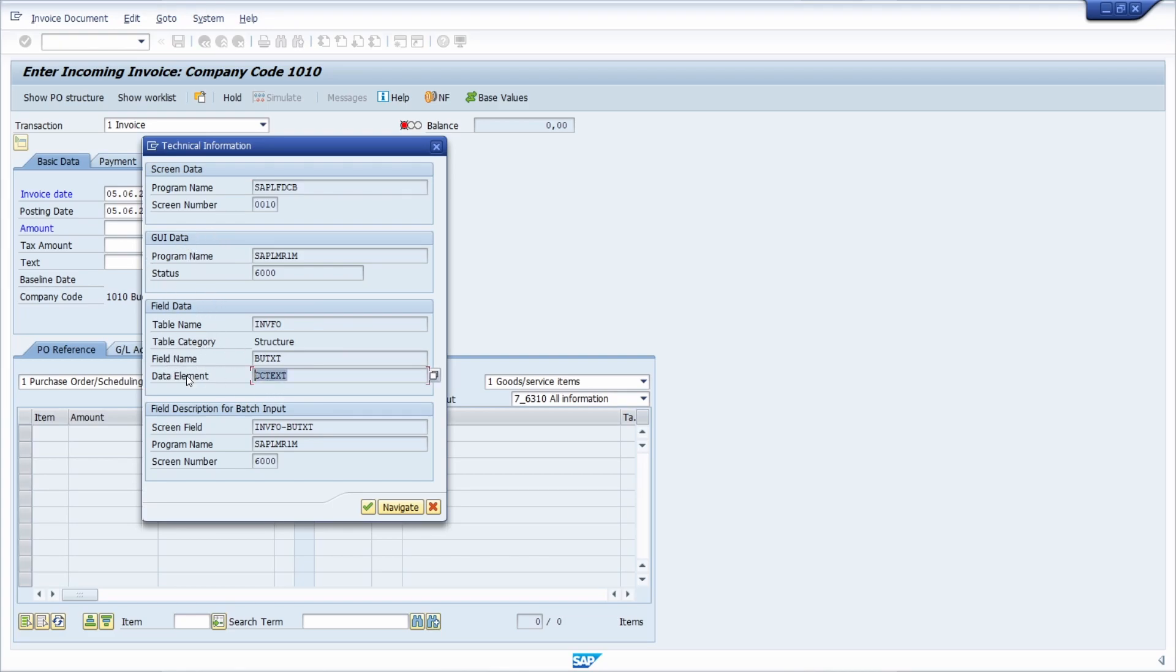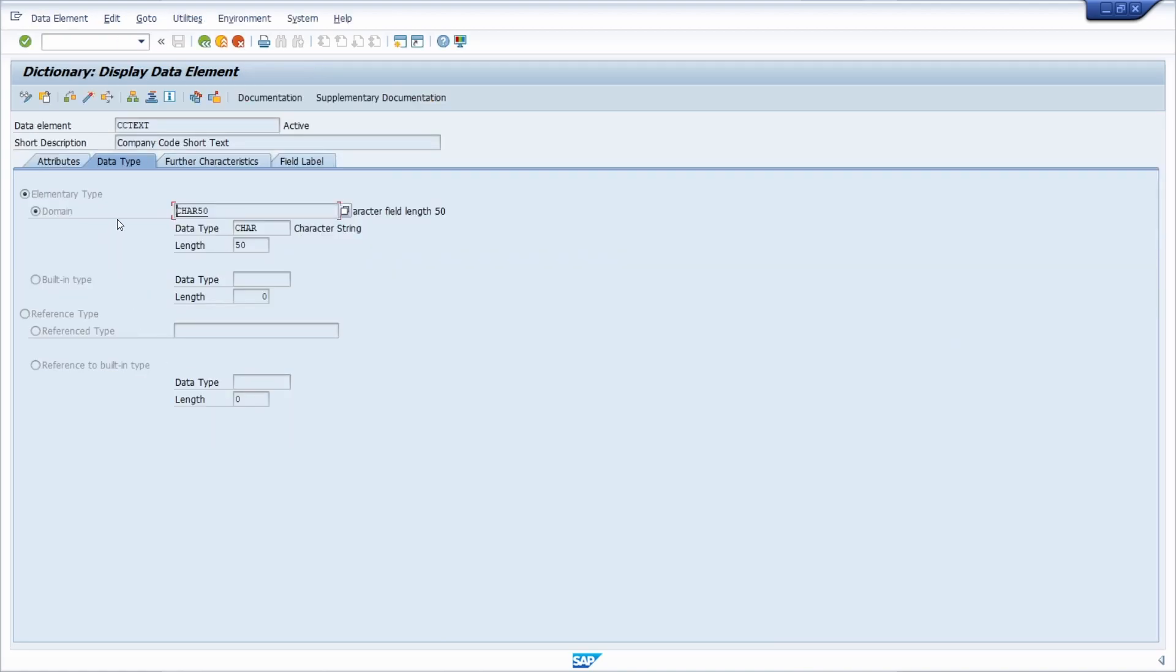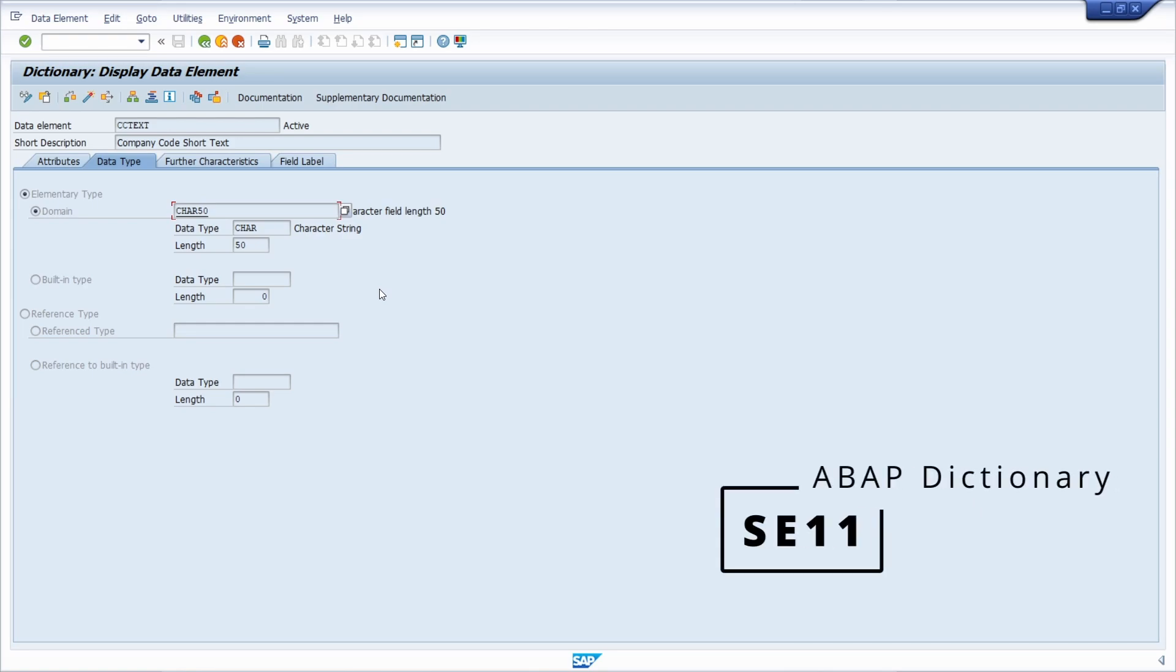For example, here we can see the data element. So BUKRS text, and with double click directly on this information you can jump into the ABAP dictionary, the transaction code SE11, and you can directly see detailed information about the data element.